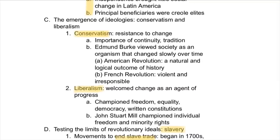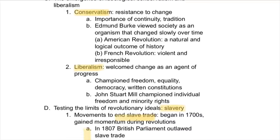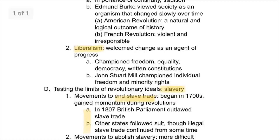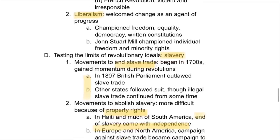Following this time, conservatism and liberalism emerged as well. Conservatism is basically the resistance to change, emphasizing tradition and maintaining strict European social hierarchies. Liberalism, however, welcomed change as an agent of progress — these people championed freedom, equality, democracy, and written constitutions, and wanted individual freedom and minority rights, which was a grand idea at this time.